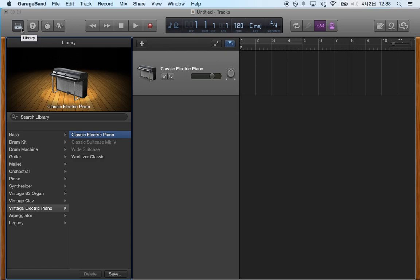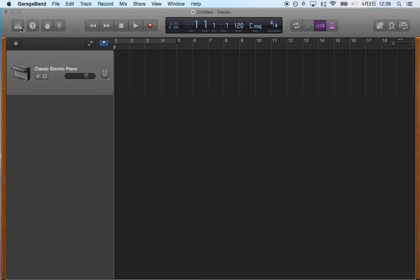I'm going to unclick a couple of buttons to declutter what I have here. So I'm going to close this, turn off the metronome and the count in.